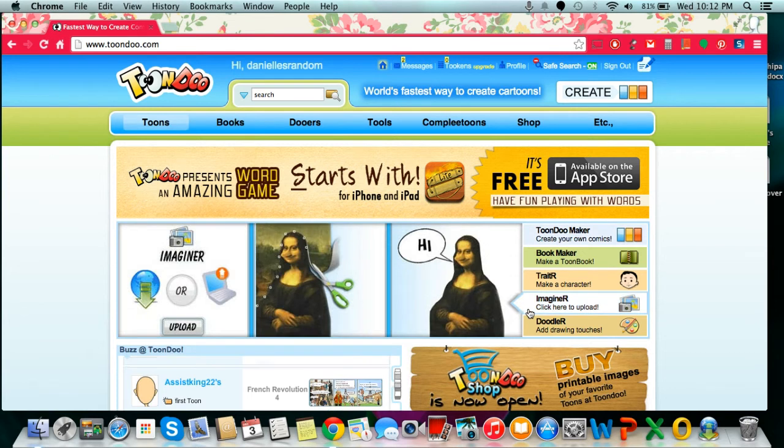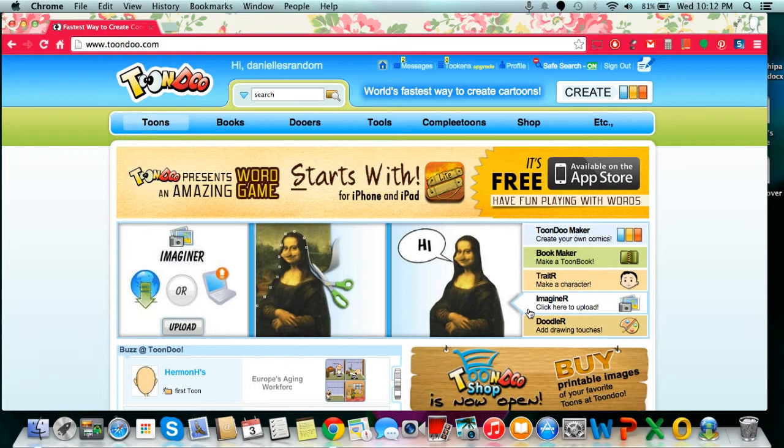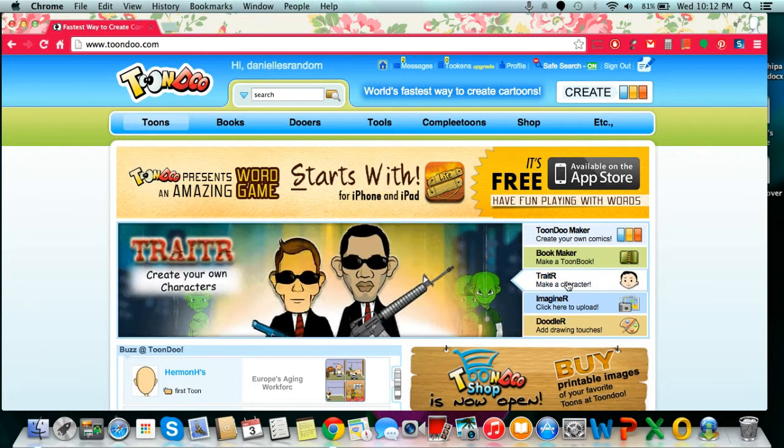In this tutorial, I'll be demonstrating how to create pictures in Toondoo and also how to share them. The first step is creating a Toondoo account.